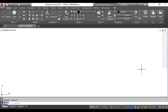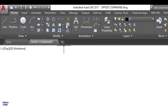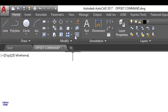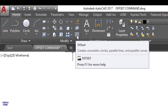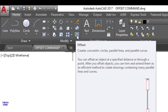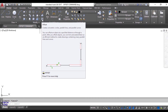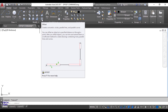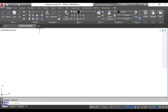Hello everyone. In this video we are going to understand the Offset command. Here in the Modify toolbar we have the Offset command — this is the Offset command symbol. With the help of the Offset command we can make concentric circles, parallel lines, and parallel curves. Let's make a suitable figure to understand the Offset command.